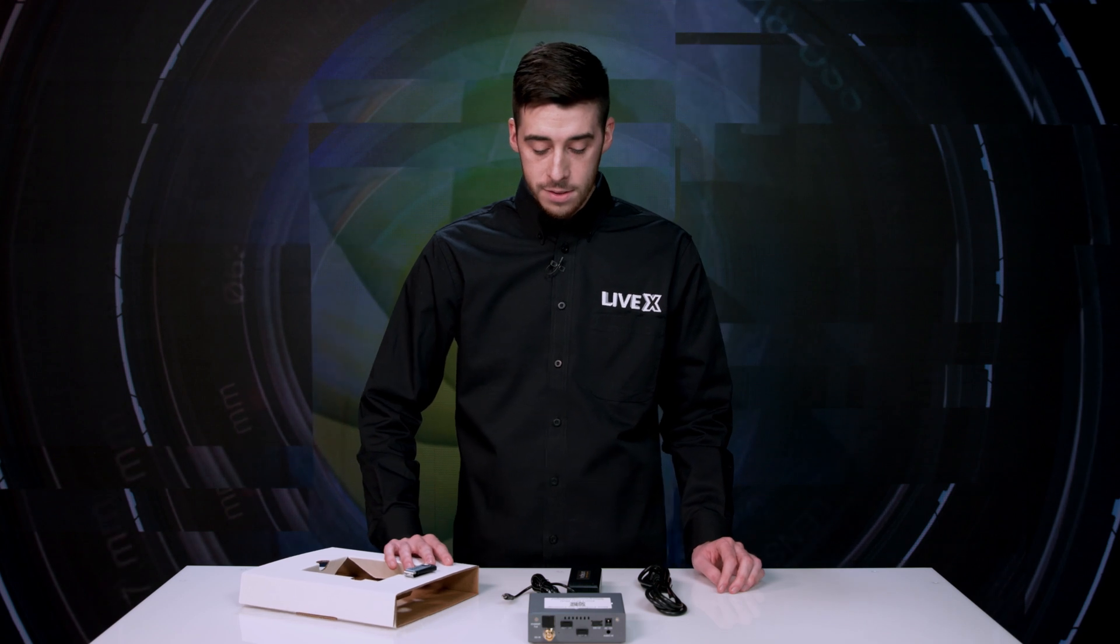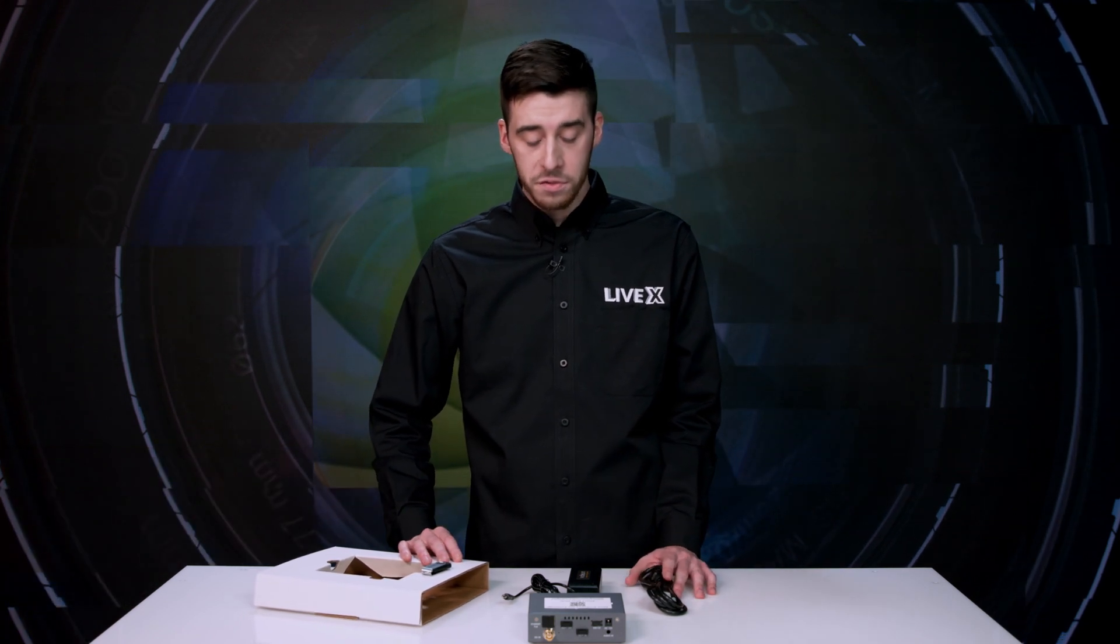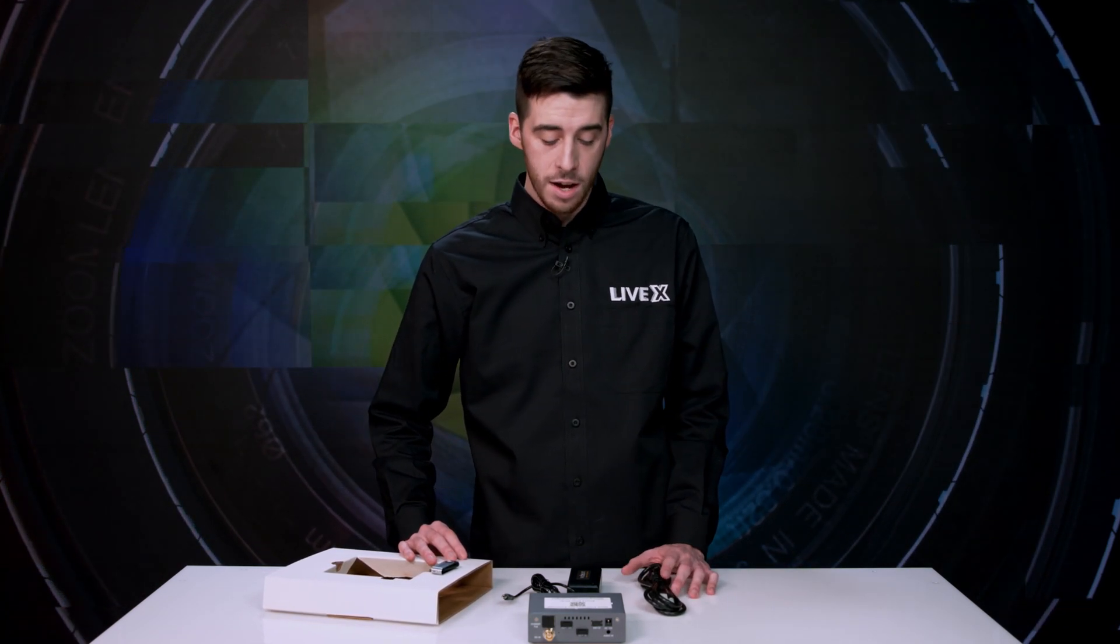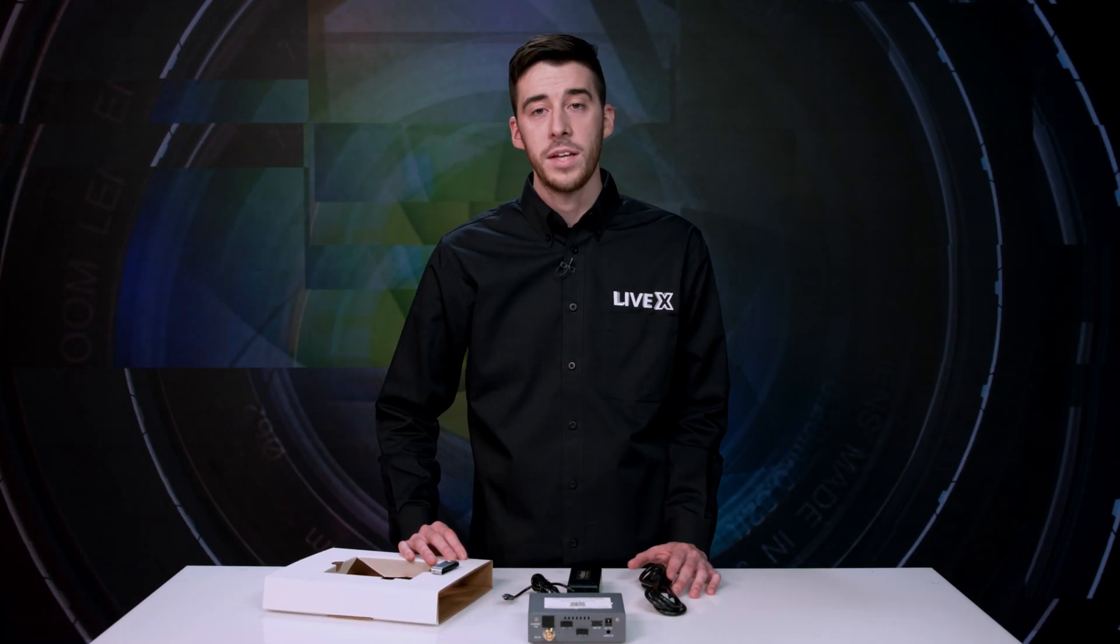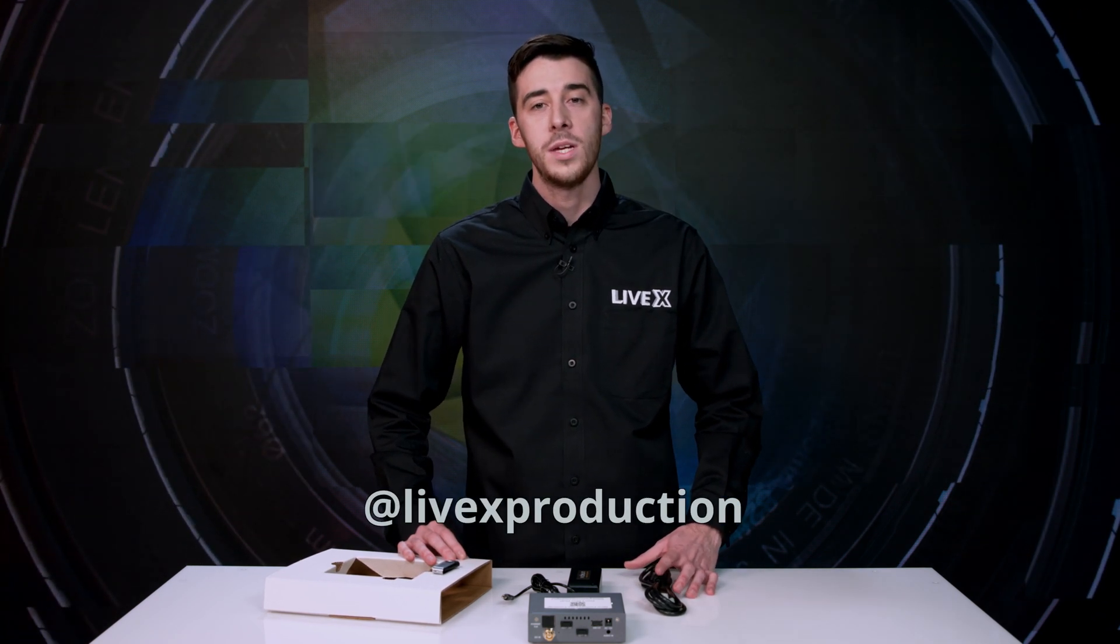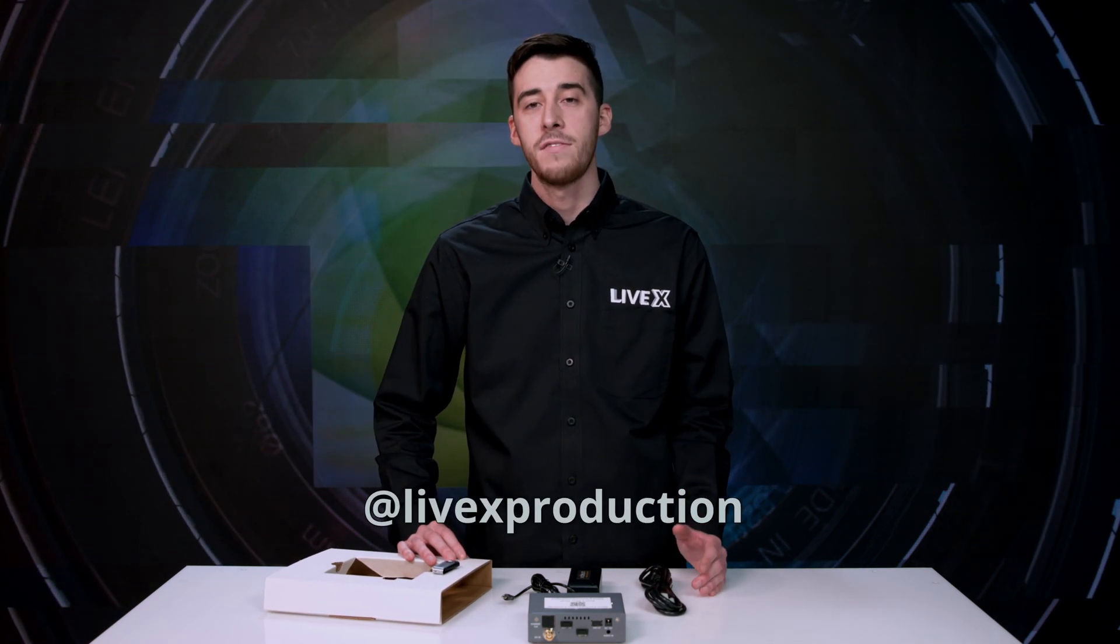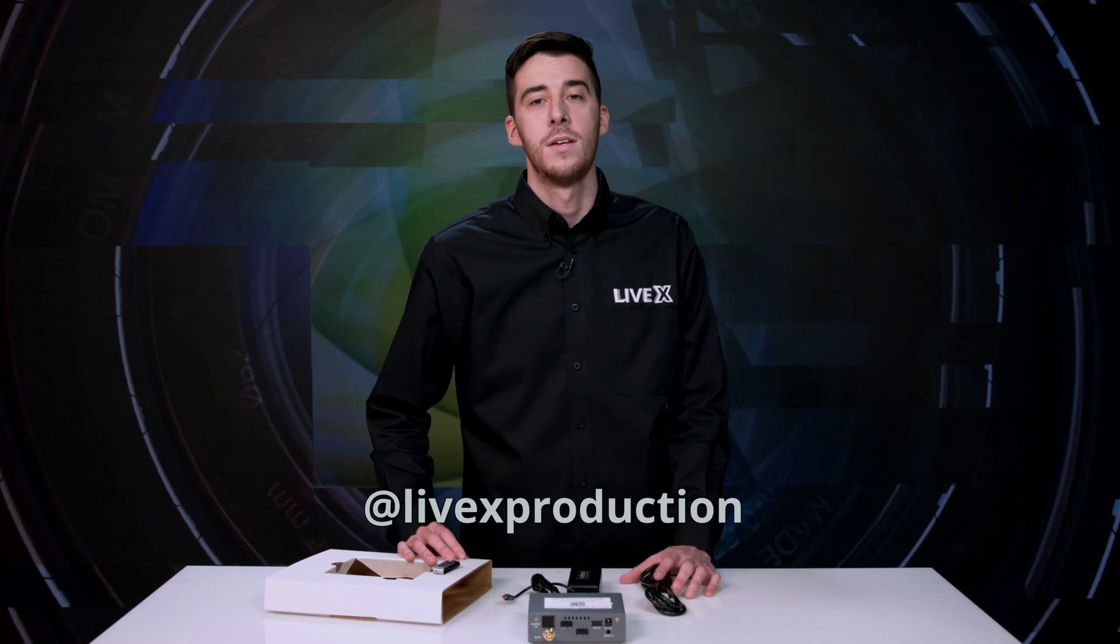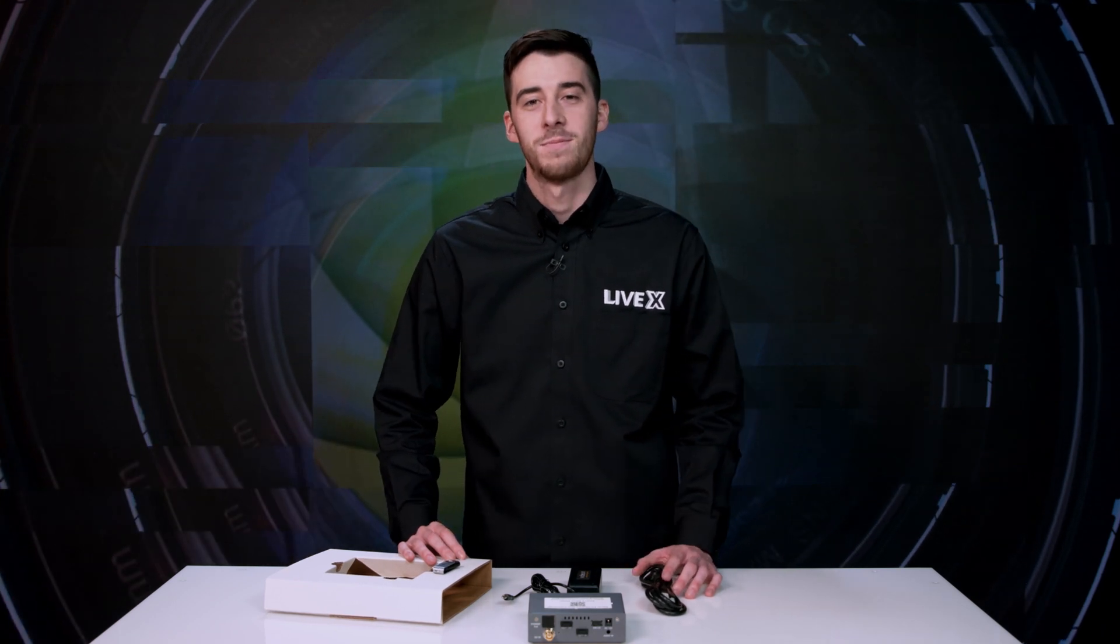And that seems to be about it for the Shivano live streaming encoder by Vidion. If you like this unboxing, please subscribe to our YouTube channel for more. And follow us at our social media accounts at LiveX Production. Thanks for watching.